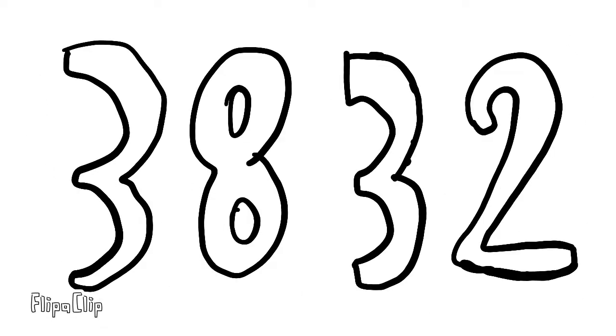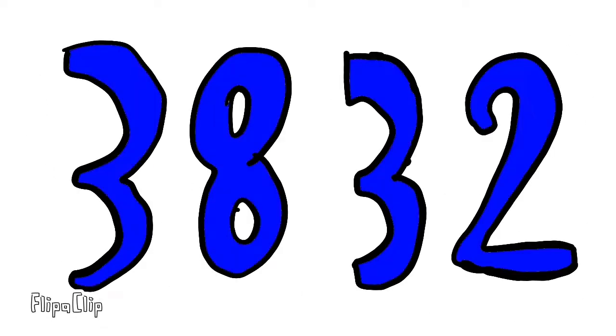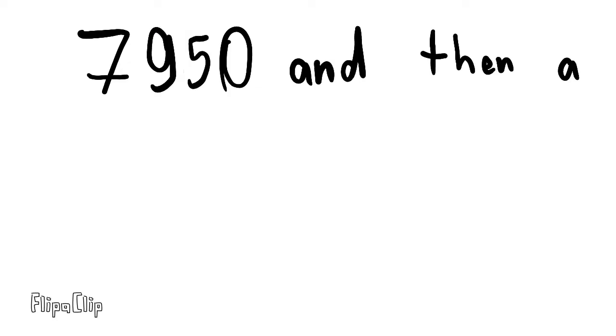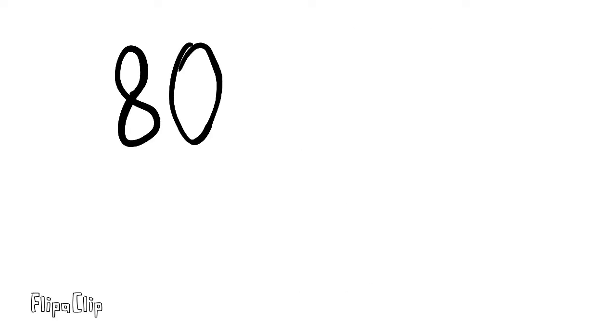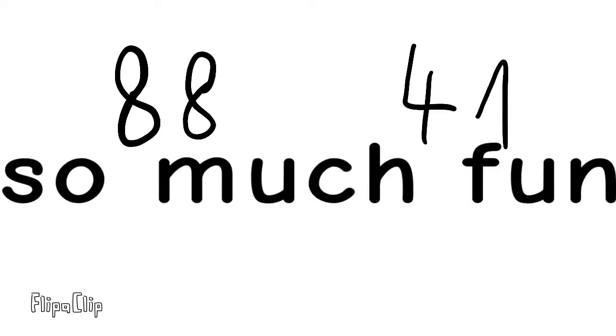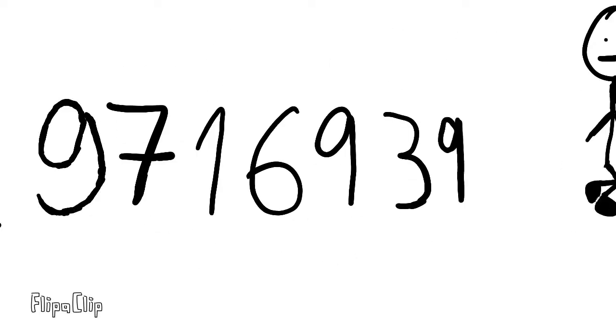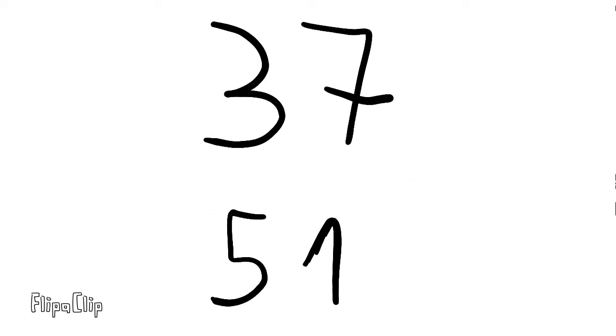38 and 32, now we're blue, oh, who knew? 7,950, and then a 2. 88 and 41, so much fun, now a run. 9, 7, 0, 1, 6, 9, 3, 9, then 3, 7, 51.